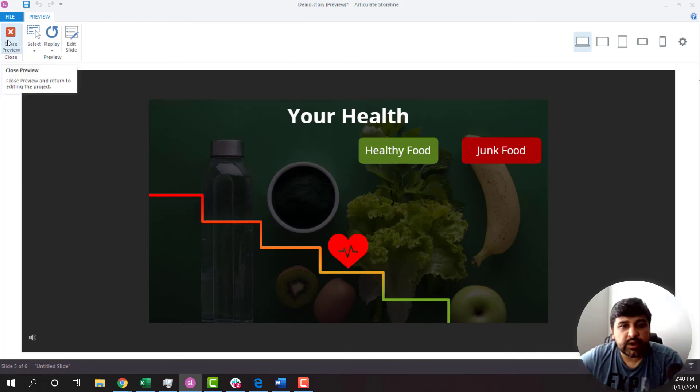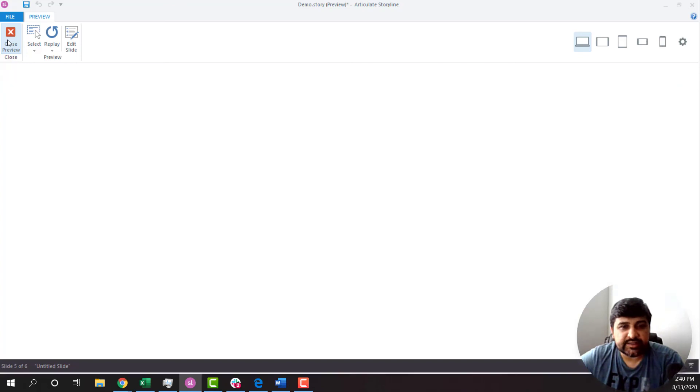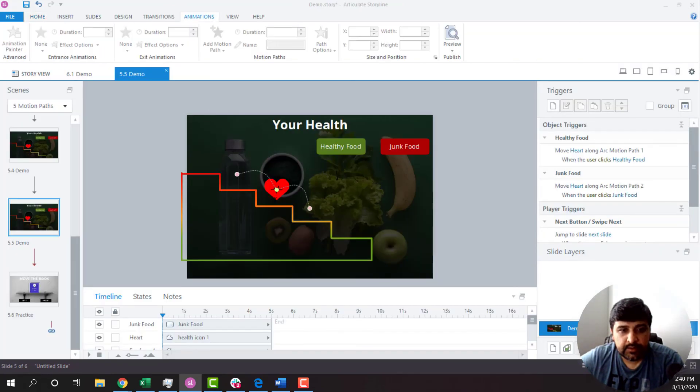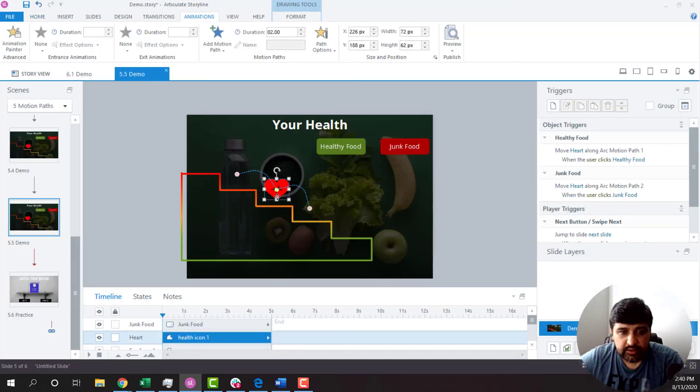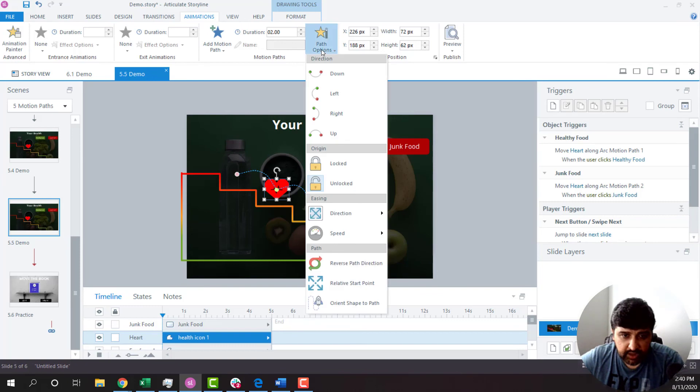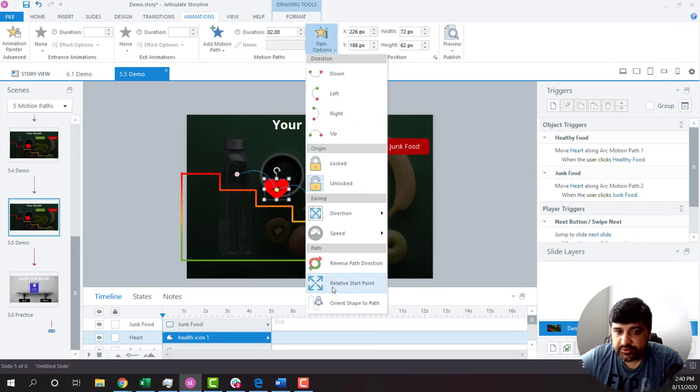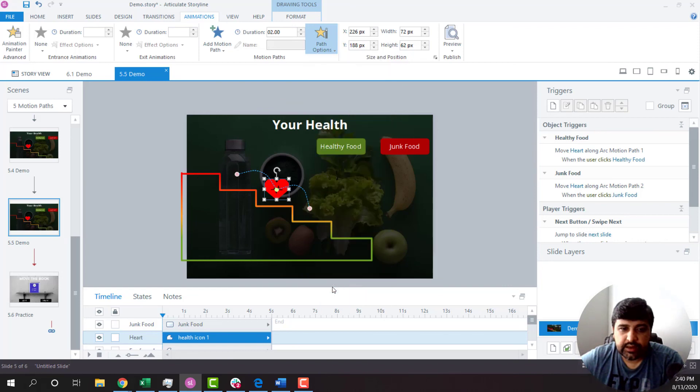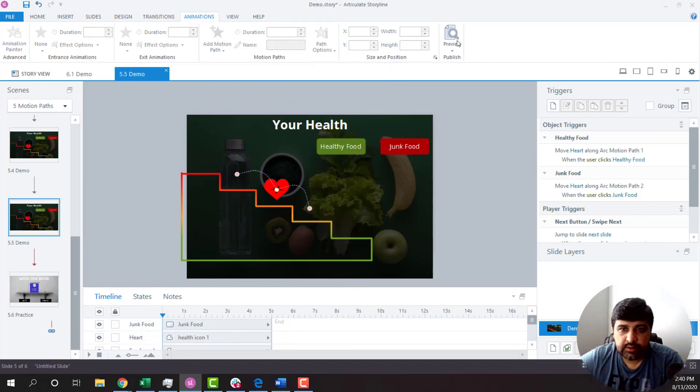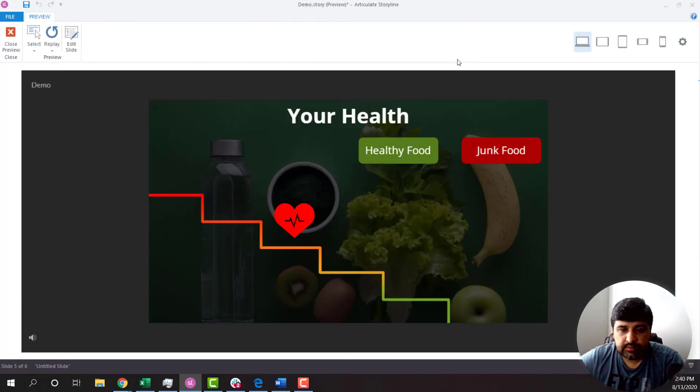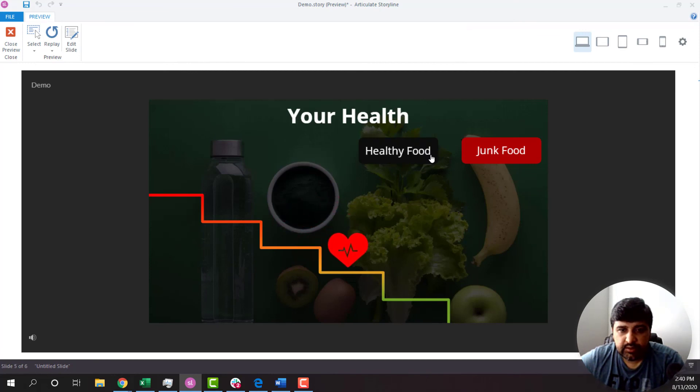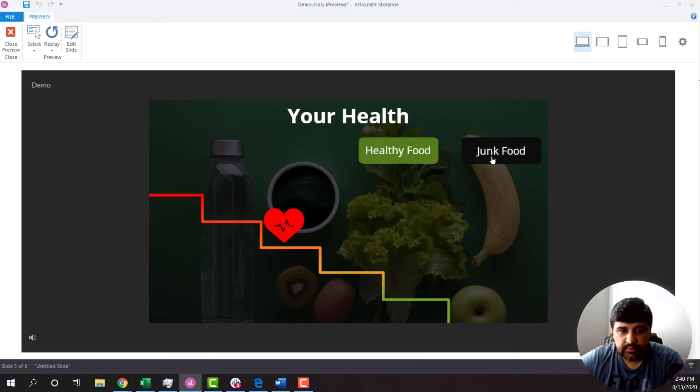So for that, what I'm going to do is I'll click on heart again. Under Path Options, there is an option called Relative Start Point. I'll click on healthy food and now junk food. Awesome.